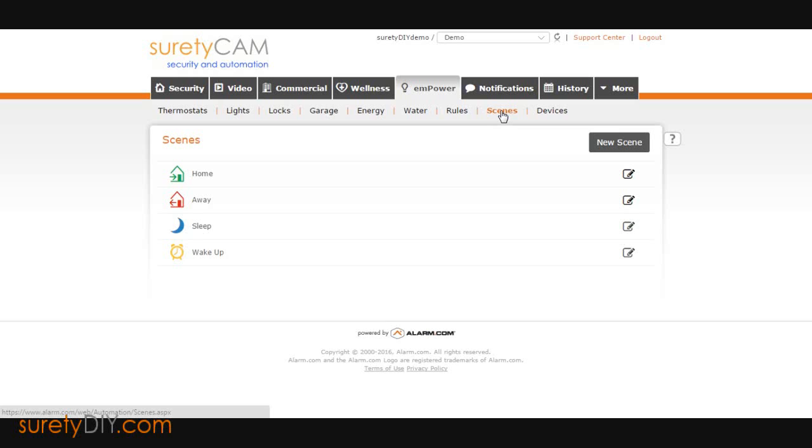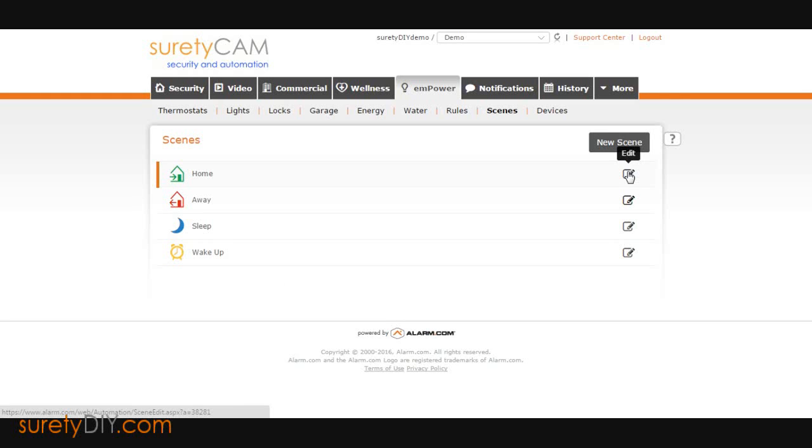Here you will see four preloaded scenes: Home, Away, Sleep, and Wake Up.